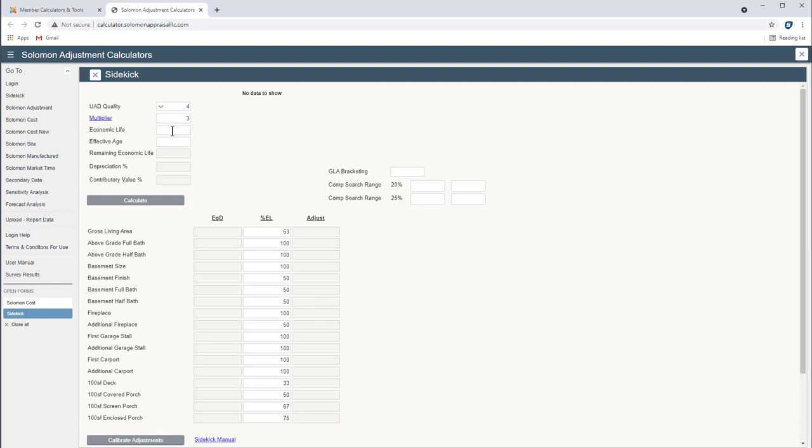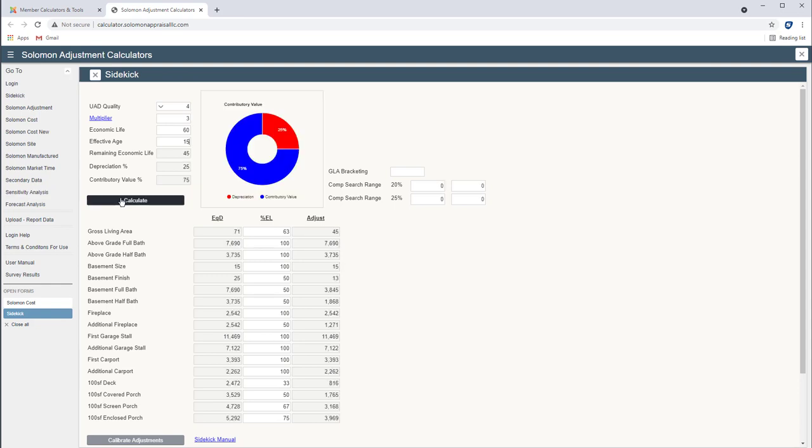I'm going to use economic life of 60 for this house. I believe in using the recommended economic life of the cost manual. Let's say it's got 15 years effective age as my estimate. When I click calculate, the first calculation is remaining economic life. So 60 minus 15 is 45.